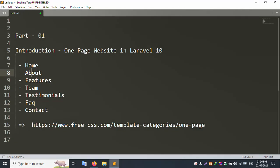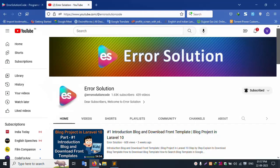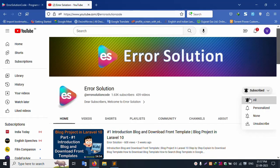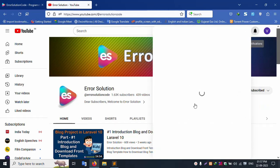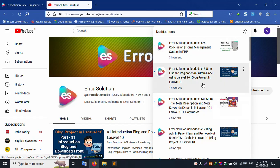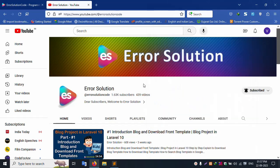Hello everyone, my channel is Error Solution. Today I'm discussing part one: introduction to a one-page website in Laravel 10. This sidebar menu includes Home, About, Future, Team, Testimonial, FAQ, and Contact. Please subscribe and click the bell icon so you get notifications when new videos are uploaded.